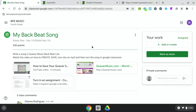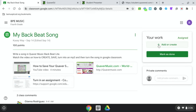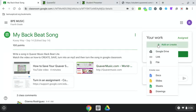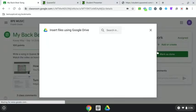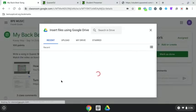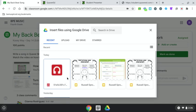Next, we're going to go back to the tab on your screen that should still be open for your assignment, My Backbeat Song. Now, we're back into Google Classroom. To add your song to your assignment, click on Add.